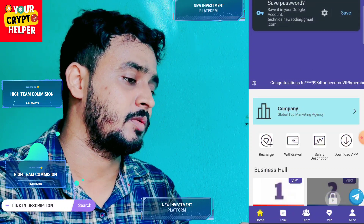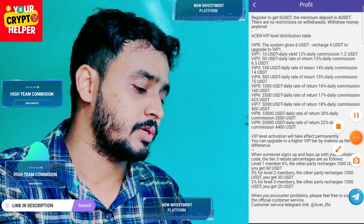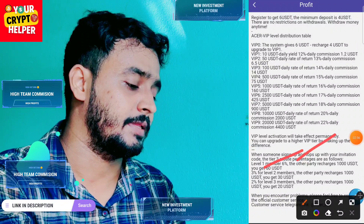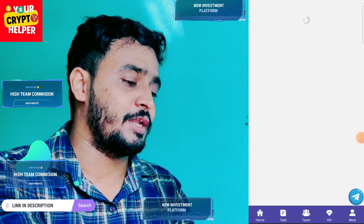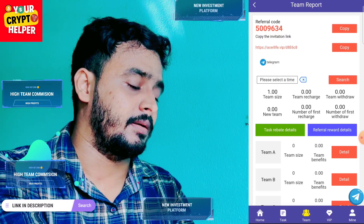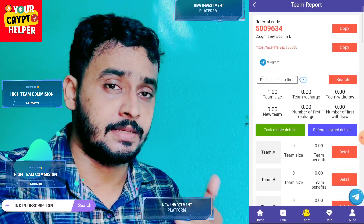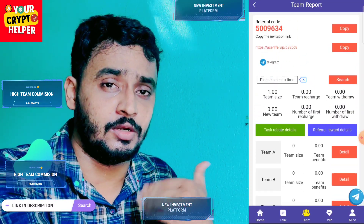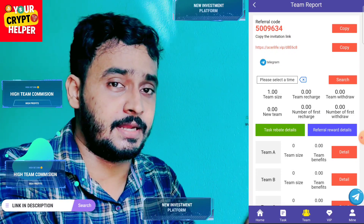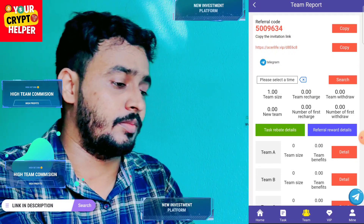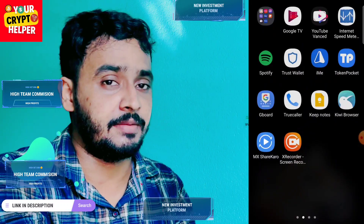Here is the referral description. If you want to share, you can get 6% from level one, 3% from level two, and 2% from level three. You can grow your team to make more money. If you want to invest, register an account using your own invite link, then deposit on this platform — these tricks will help you make more money.